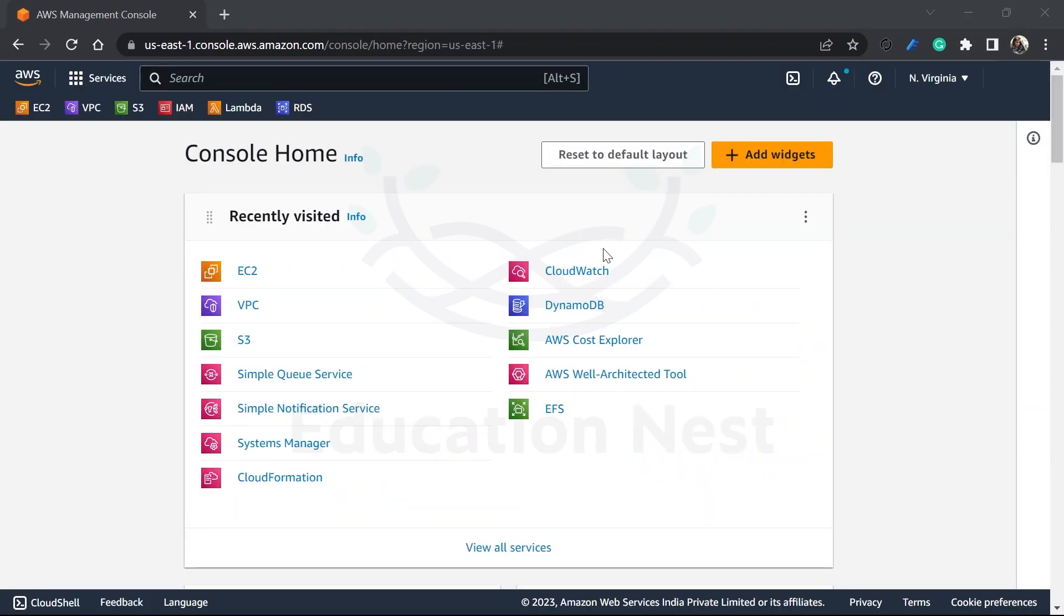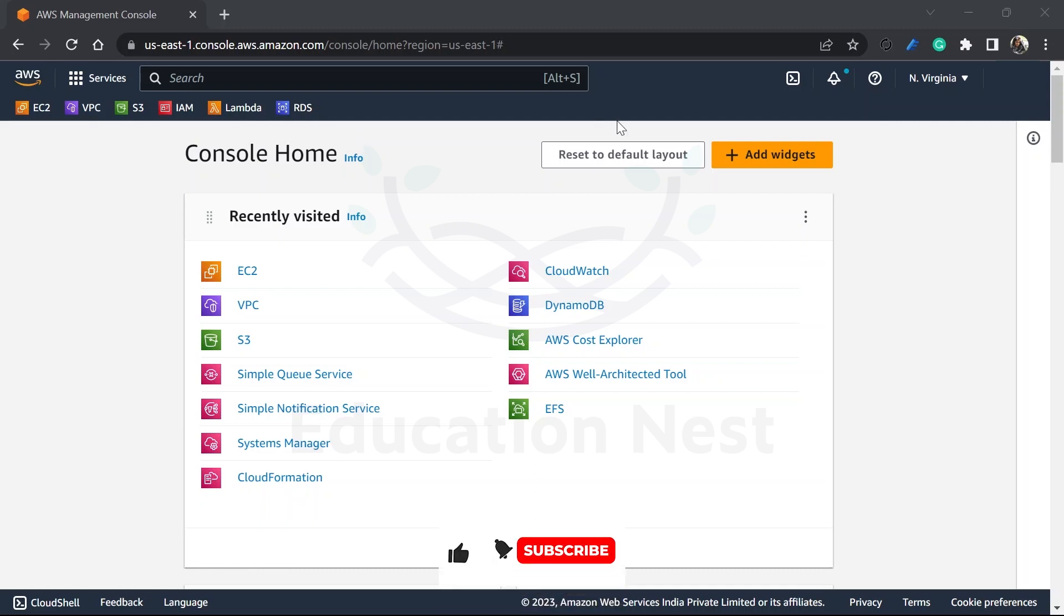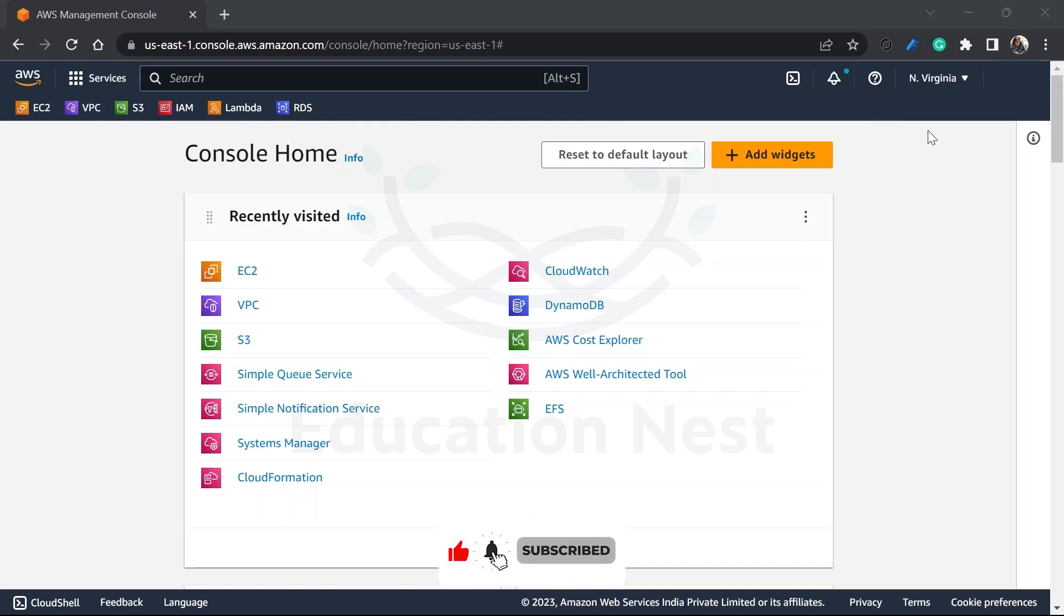I am back into my portal as you can see it over here. Now what are we going to do? We just understood how the root user would be helpful for us. It is the very first account that we create for using Amazon web services.